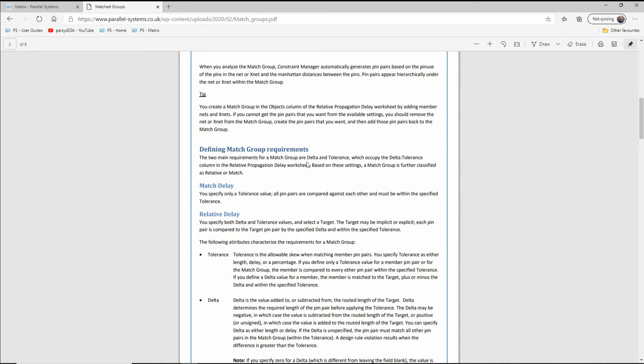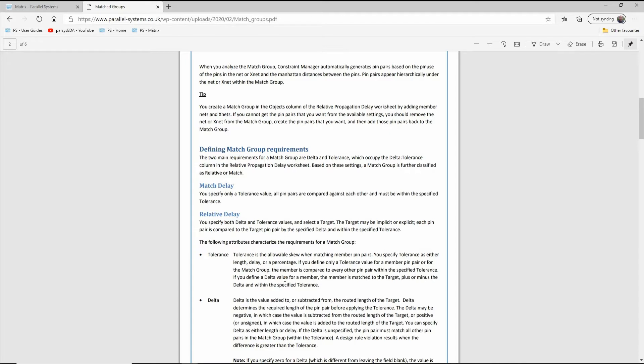There's two different sorts of match group. There's a match delay where you just specify a tolerance, you don't specify a delta value, and they're compared against each other but there's no specific target value. Or you can use a relative delay where you effectively define a delta value and a tolerance value. And this will give you a target, so usually the longest routed member, and then everything else will be matched to that within a certain tolerance.